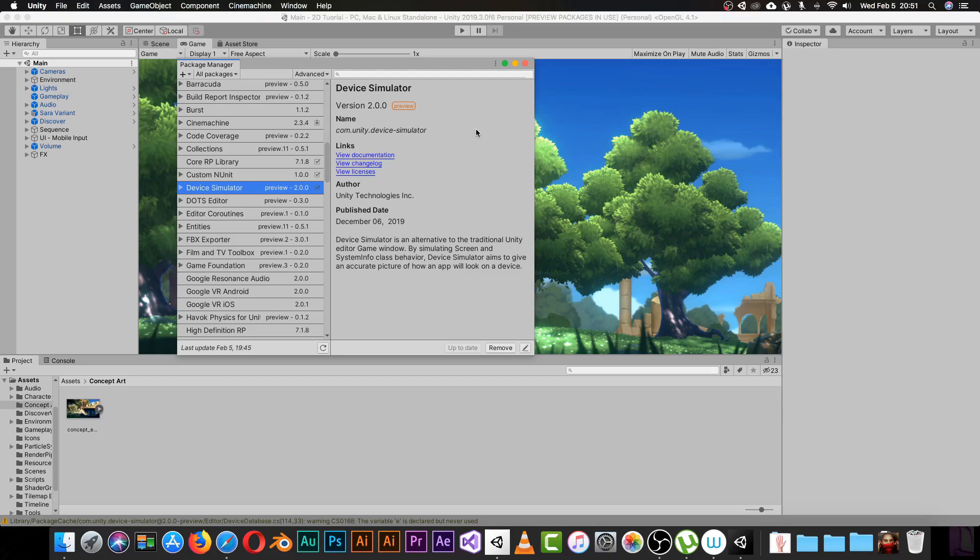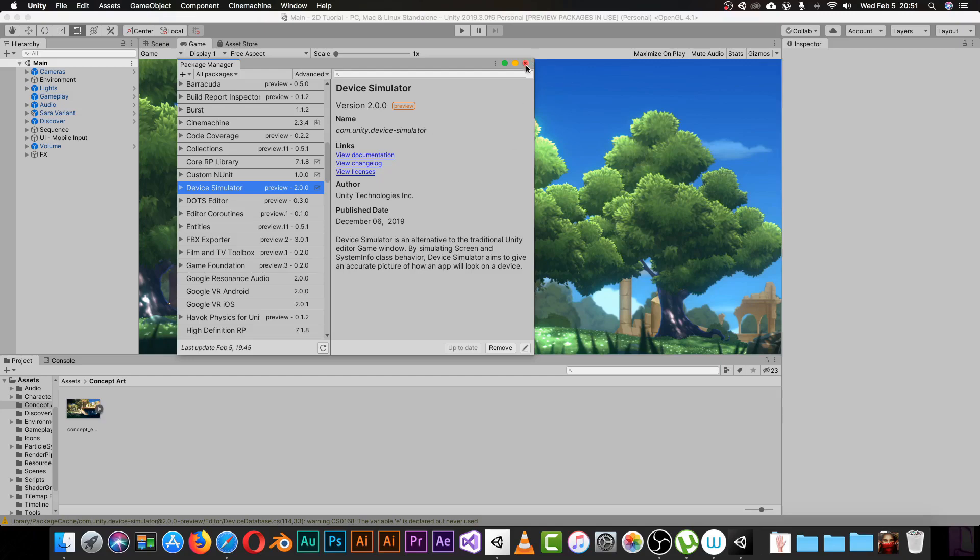Basically, you can now test your game and see how it will look on an iPhone or Samsung or any device. You can see the boundary for your UI and for your characters, like how high they can jump or if they get off the screen.